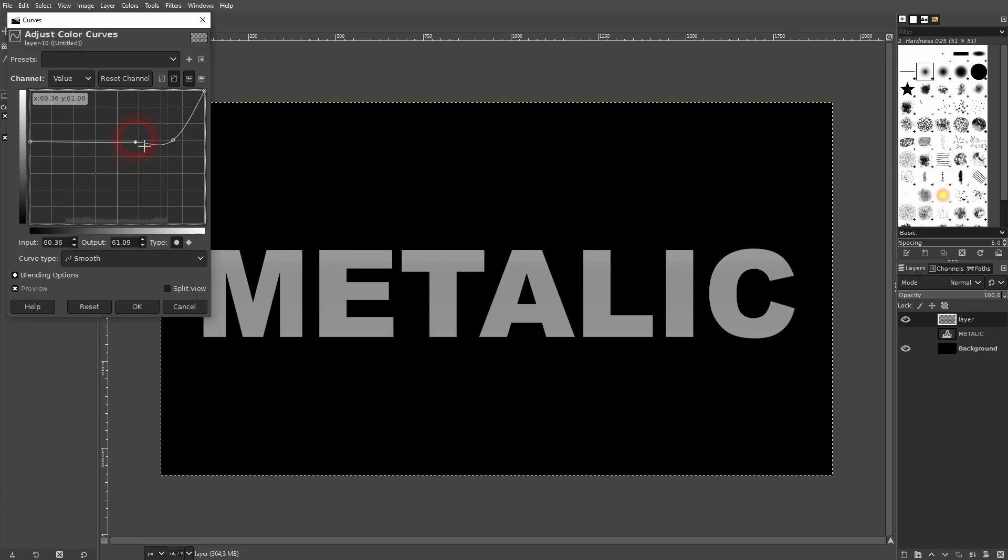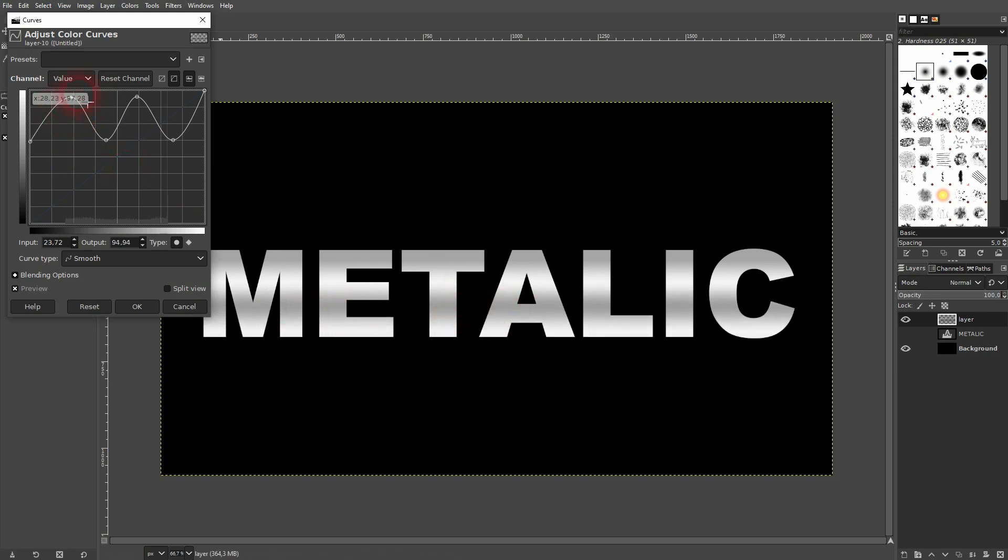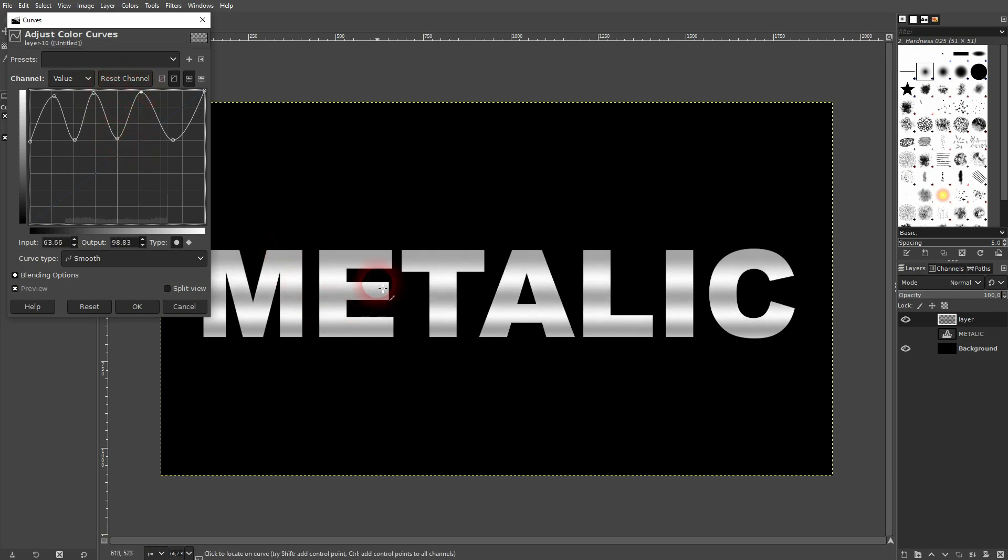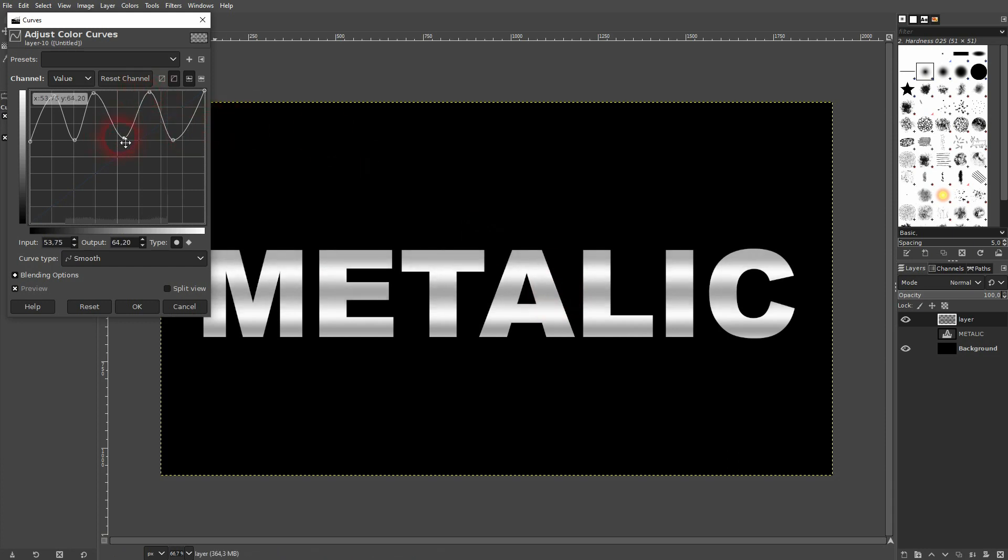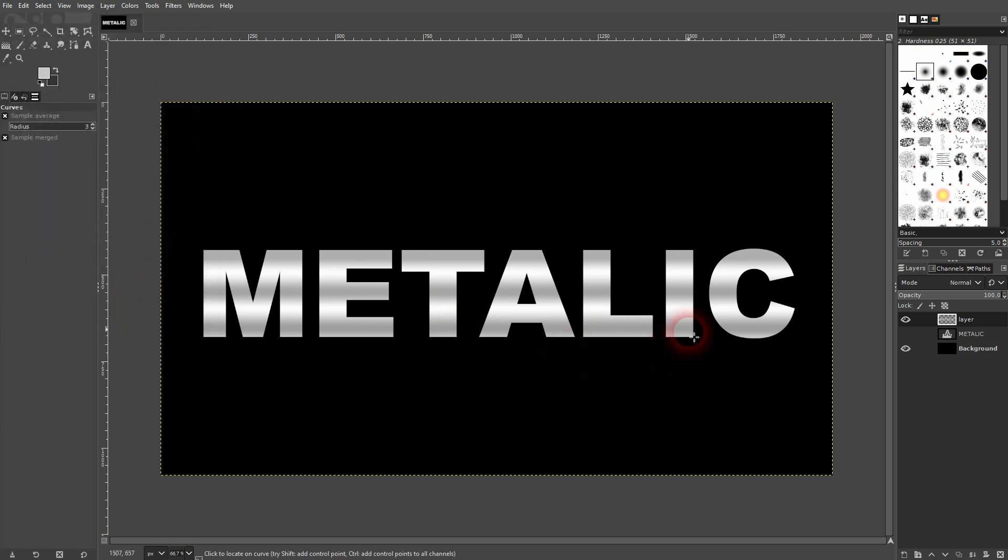And the more of these waves, so the more ups and downs you have in your curve, the more of these gradient stripes will be created in your metallic text. You can see that I can adjust them by dragging the peaks to the right-hand side. I'm fine with this one. I'll just confirm it.